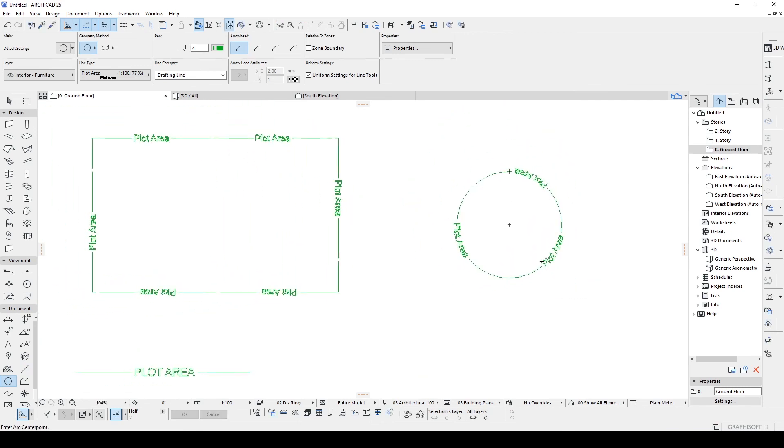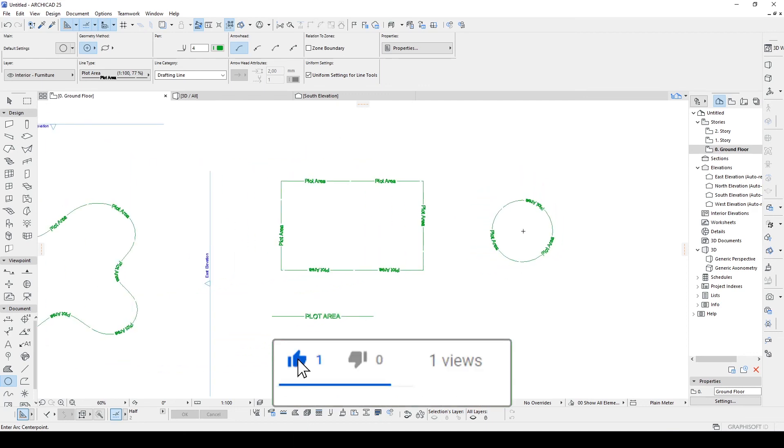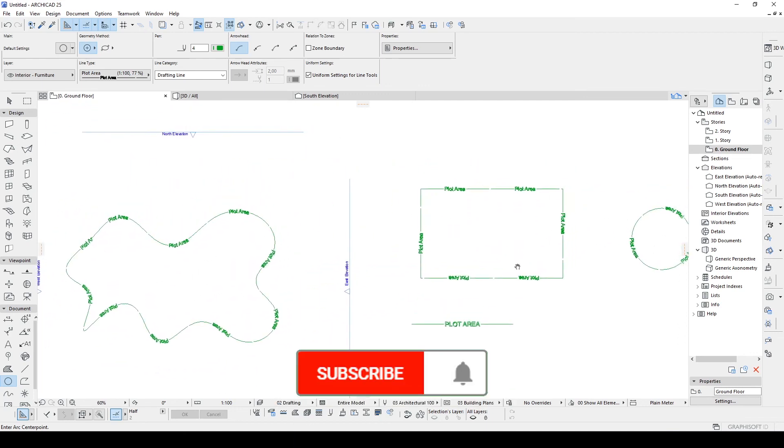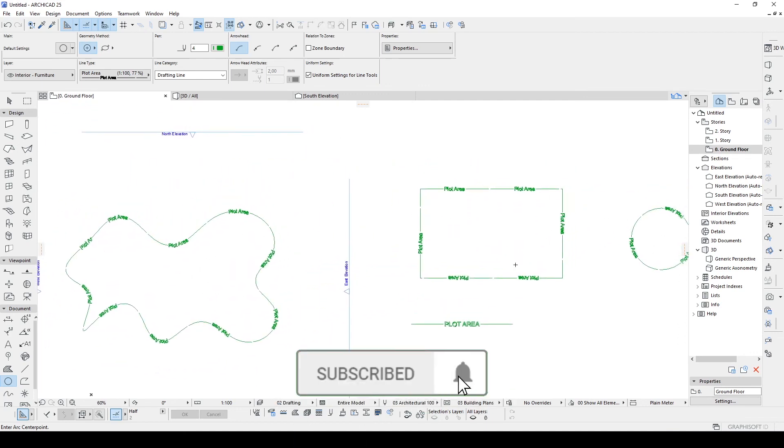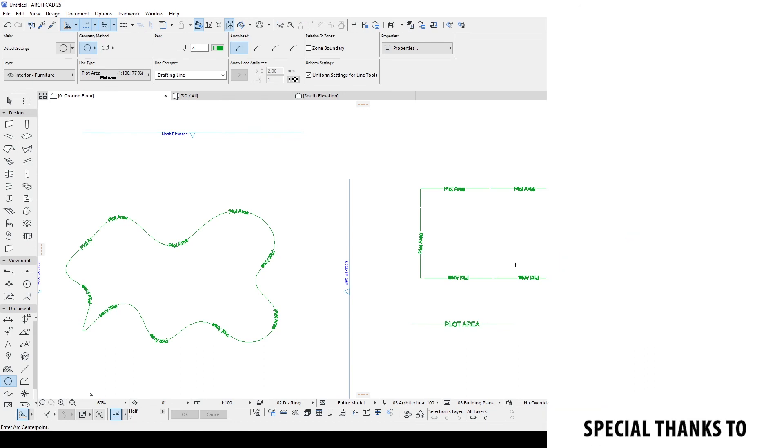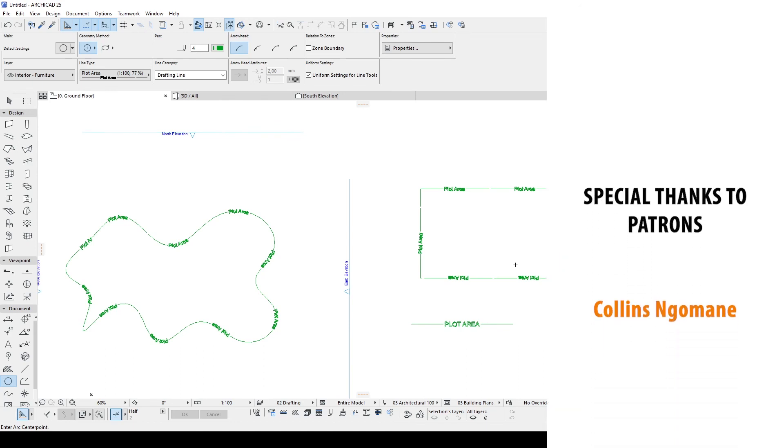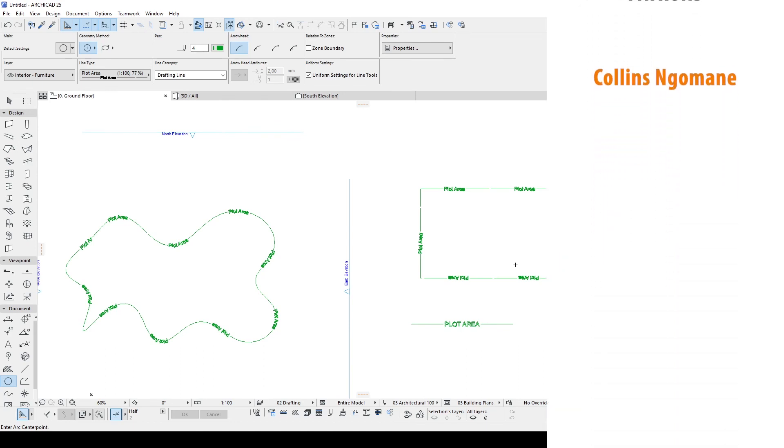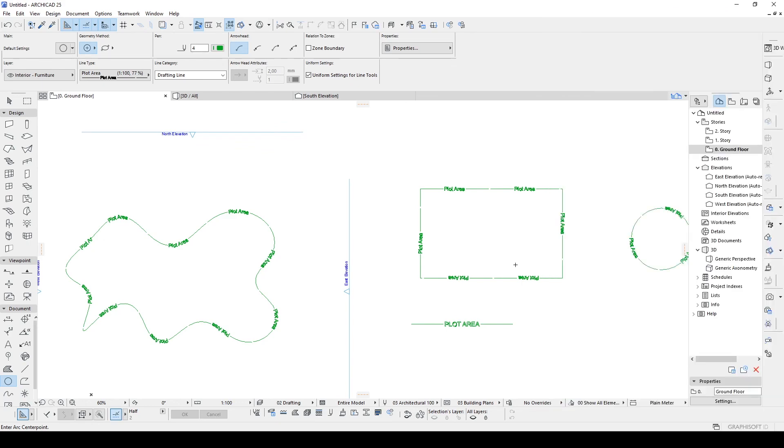Alright, that's how you can create curved text along the path in Archicad. I hope you have enjoyed with this tutorial. If you have any question or suggestion, please comment in the comment section below. And I also want to give my special thanks to my Patreon supporters. If you want to be one of them, I'll be waiting for you. Thank you for watching. Have a nice day.